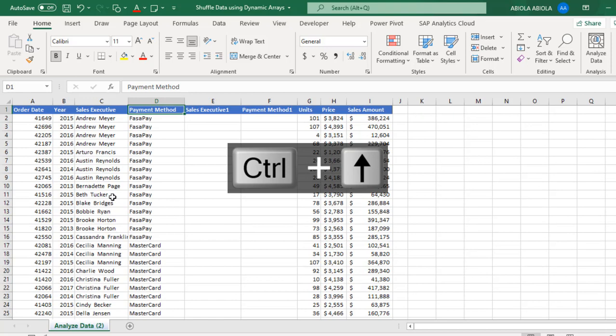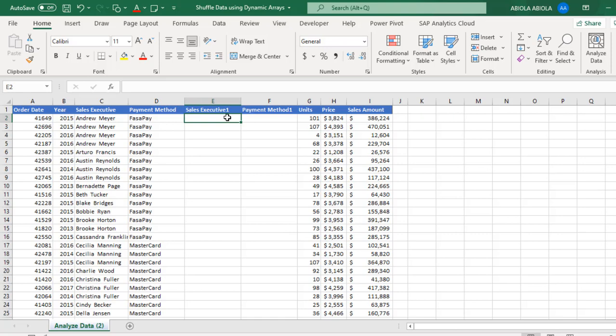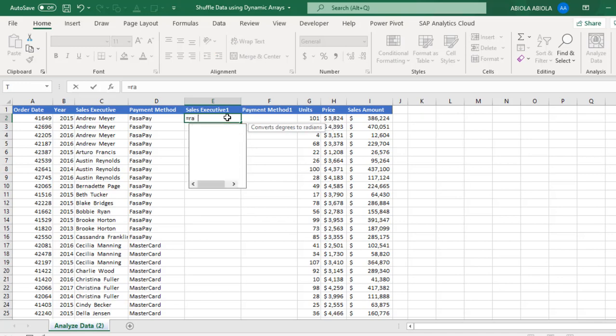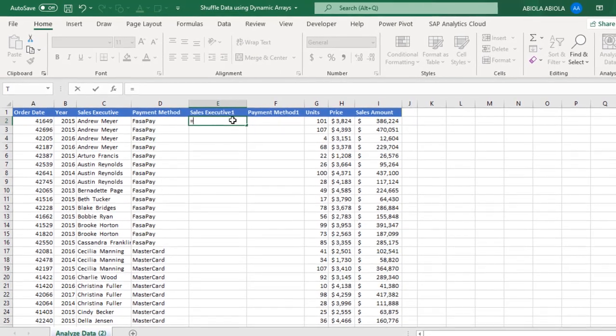Now the goal is to reshuffle this data. And to do that, we're going to deploy the sortBy and randArray dynamic array functions and also the row function. Let's get started. Now I'm going to come to cell E2. Let's do the first single column first. Equal sign, sortBy.